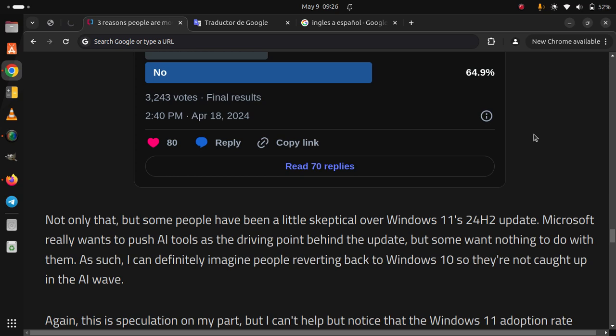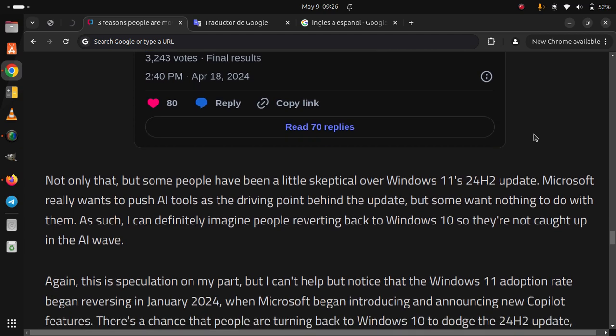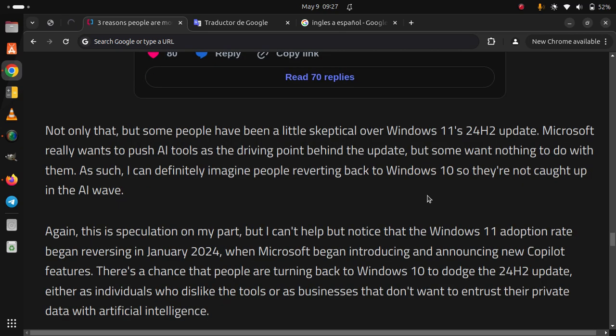As such, I can definitely imagine people reverting back to Windows 10 so they're not caught up in the AI wave. Again, this is speculation on my part, but I can't help but notice that the Windows 11 adoption rate began reversing in January 2024 when Microsoft began introducing and announcing new Copilot features.